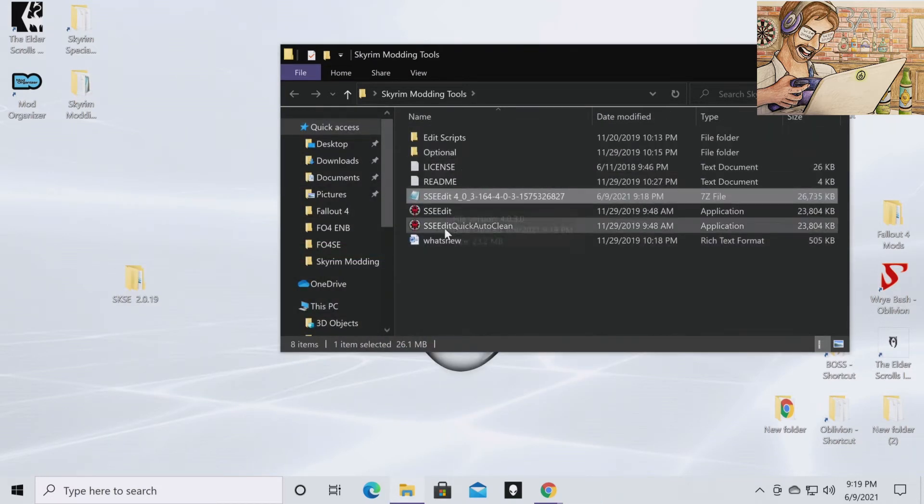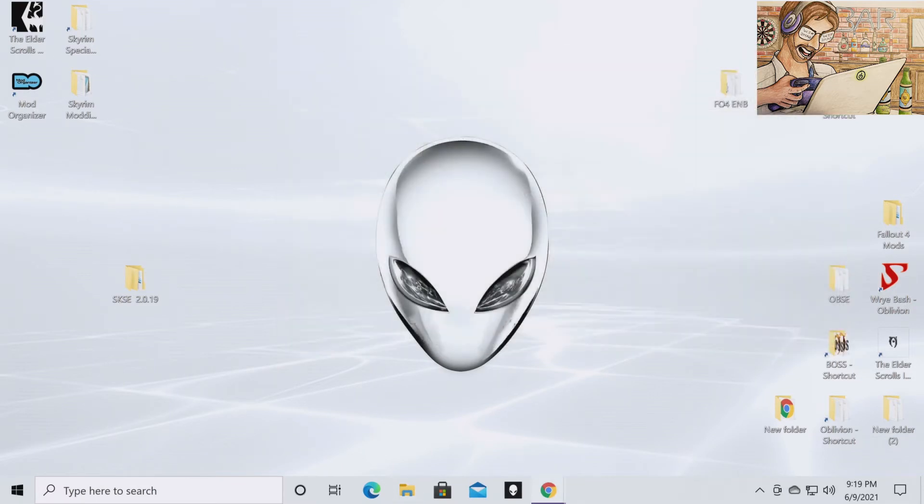Now you're going to have all of these files. Now you're going to want to close out of the folder. You're going to want to open Mod Organizer 2.